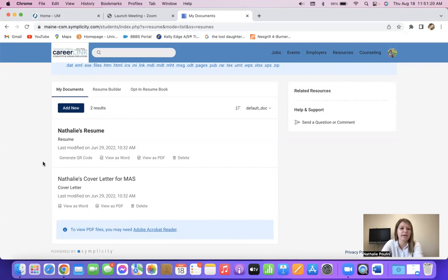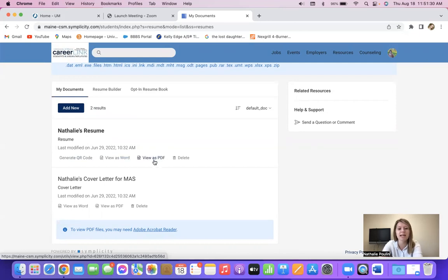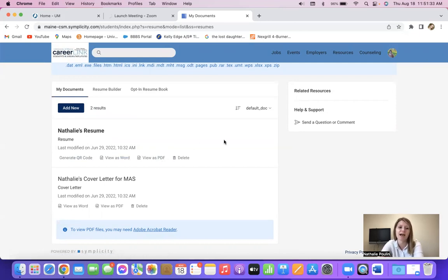And from here, you can either do a QR code so that if you're out and about, you can have an employer scan your resume. You can do it as a Word document to edit, a PDF to print, or you can delete it.